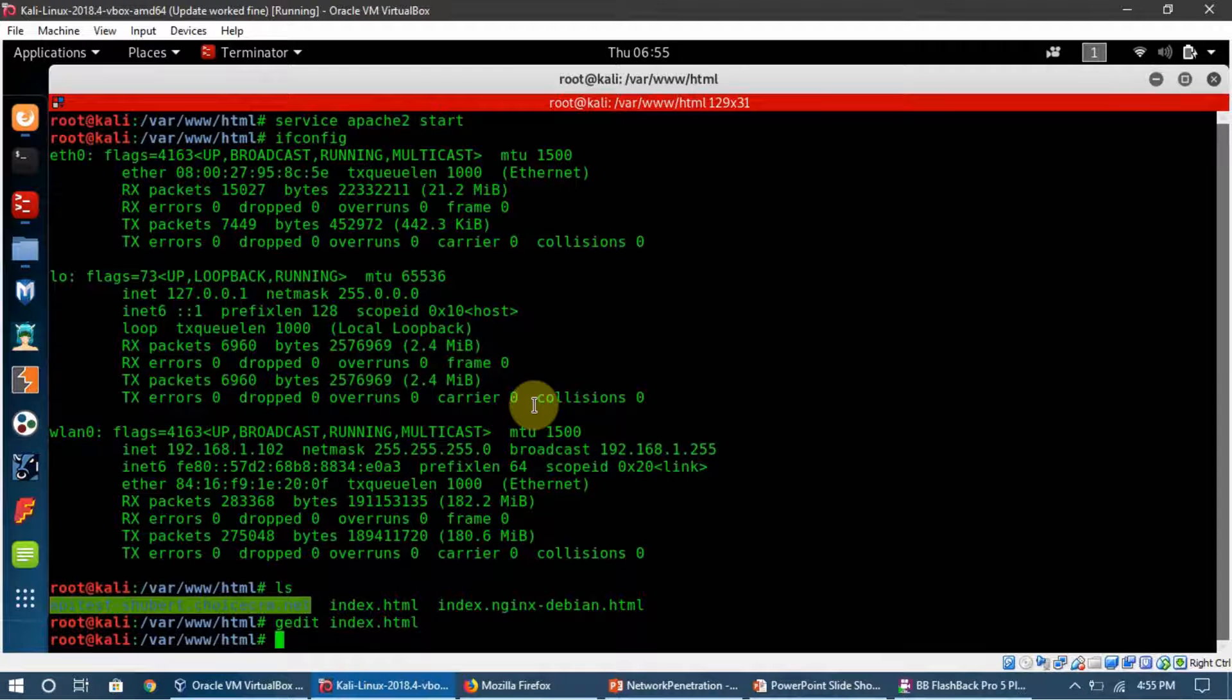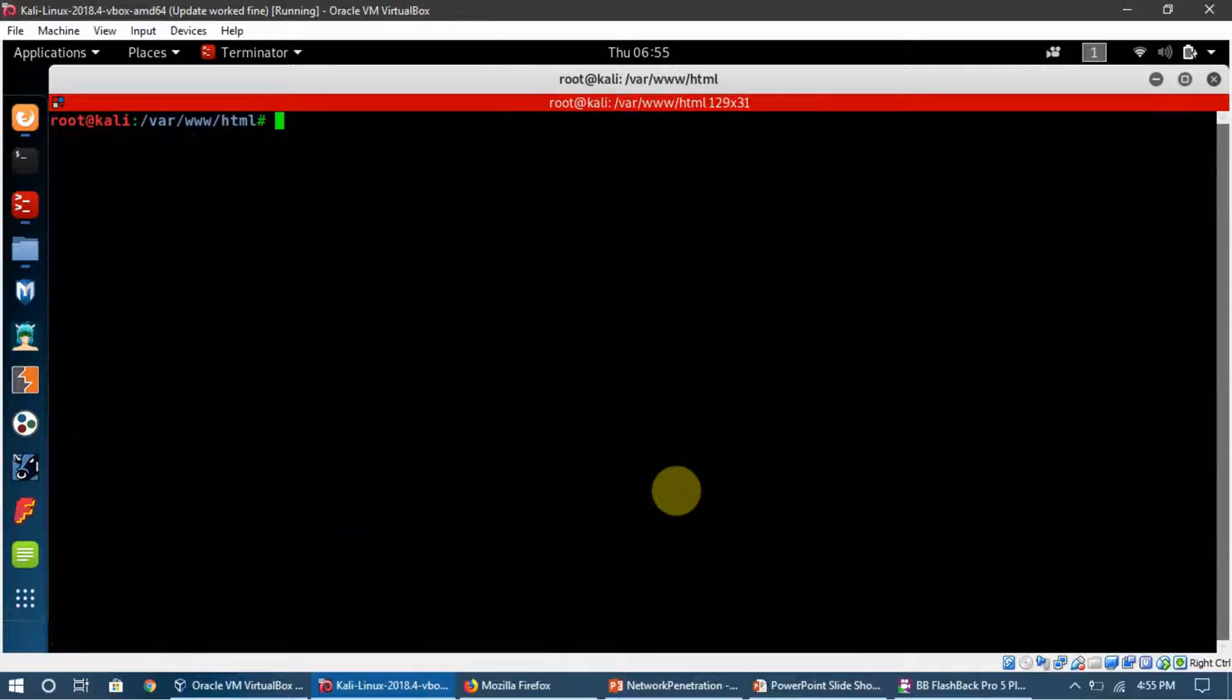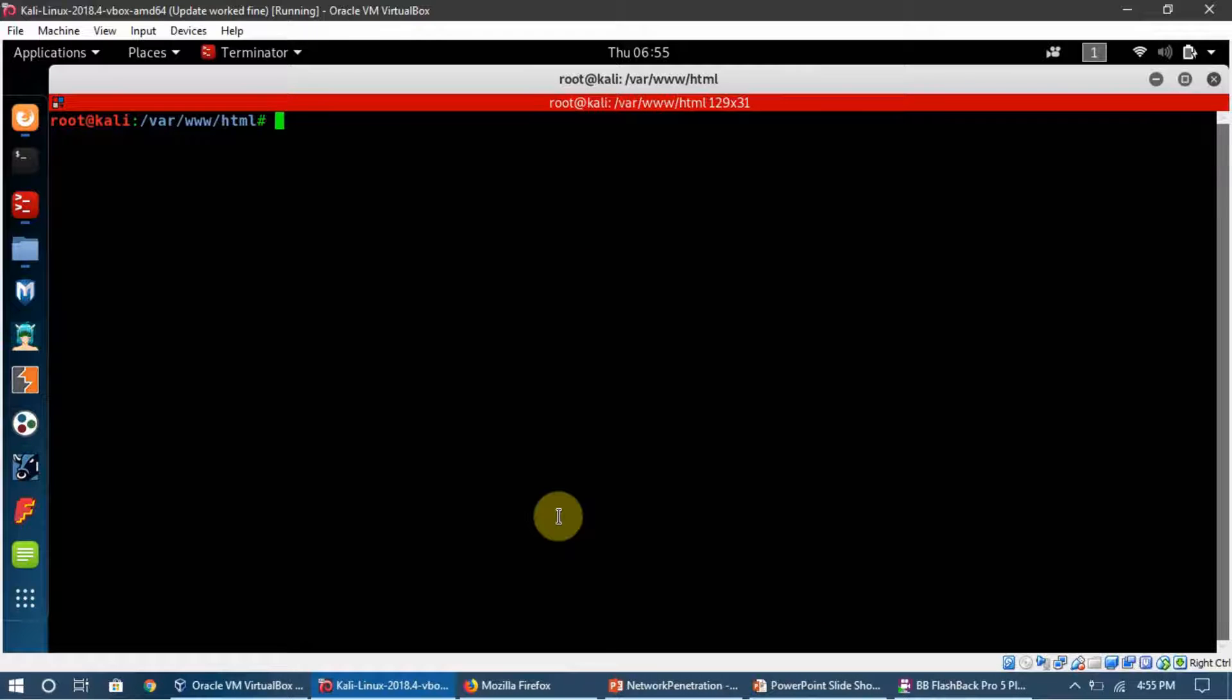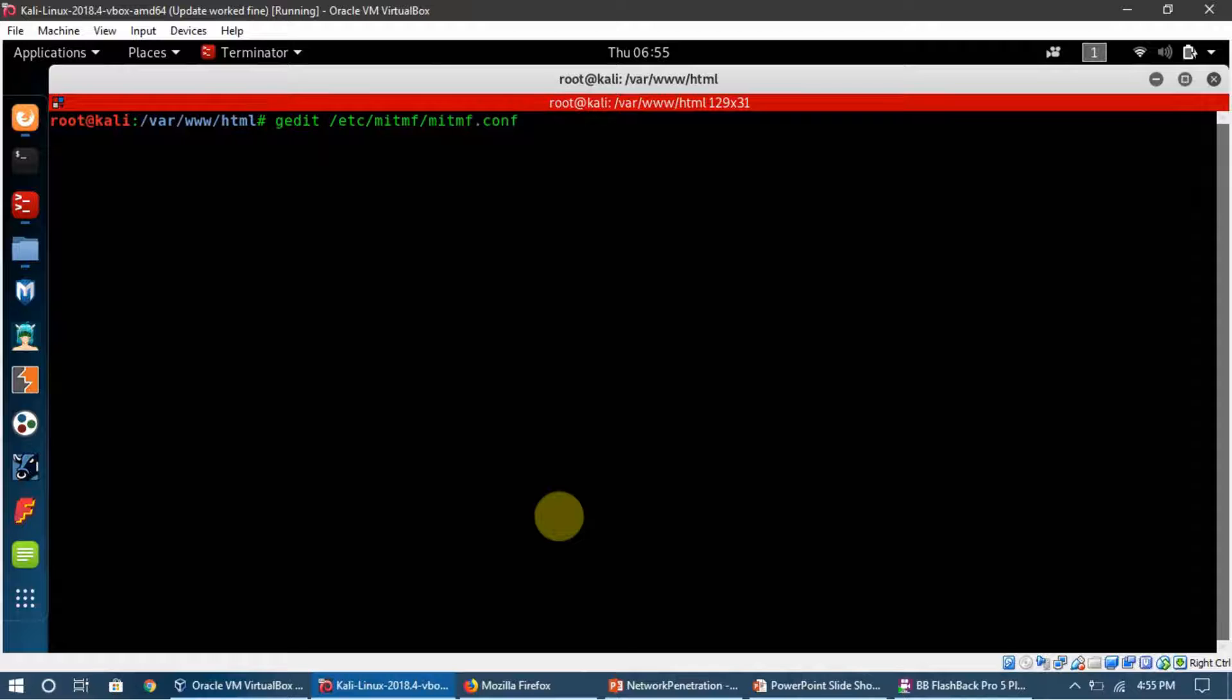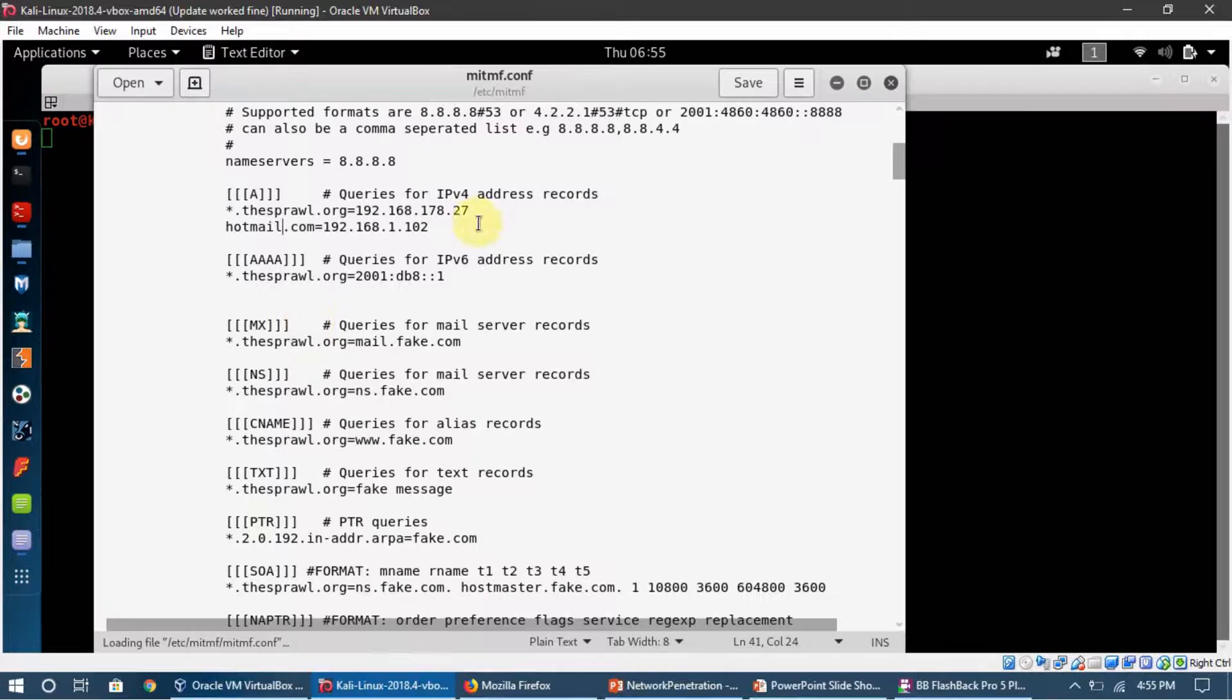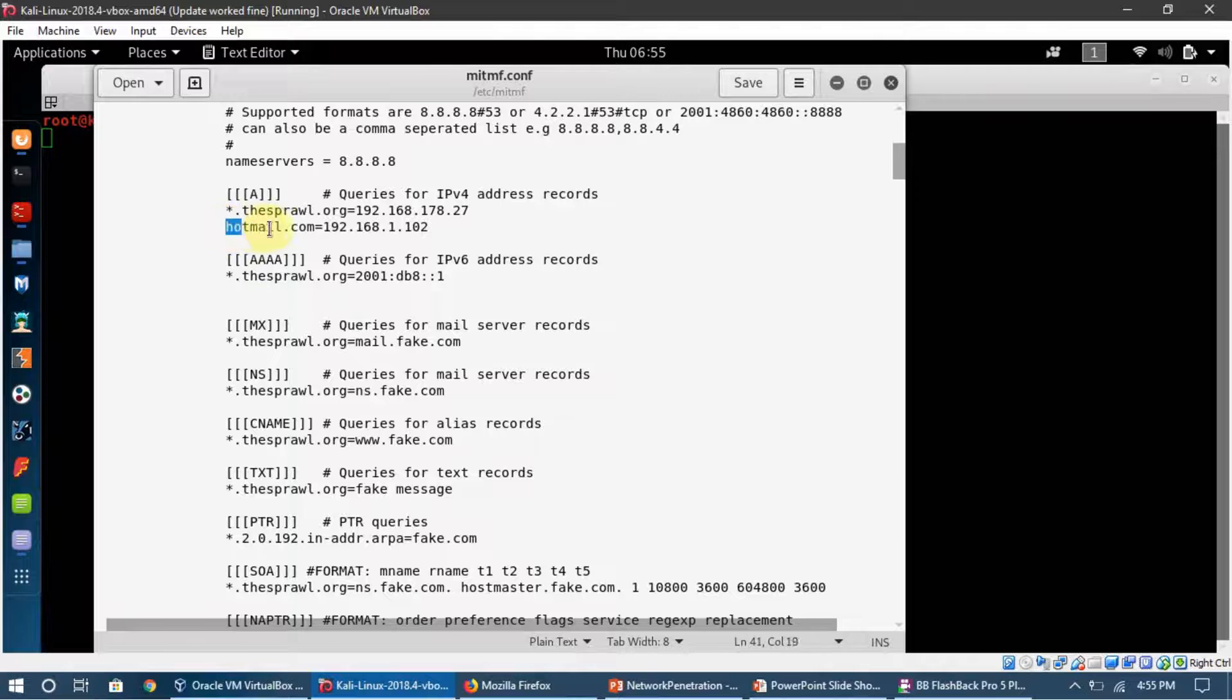Now we need to edit the configuration file of MITMF. To do that, we're going to write gedit /etc/mitmf/mitmf.conf. I press enter and here you can see the configuration.